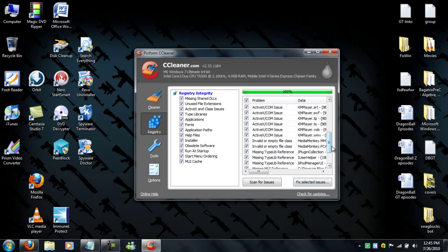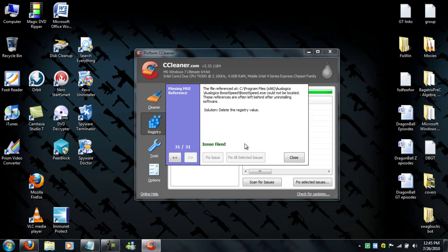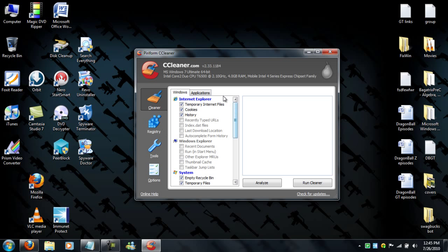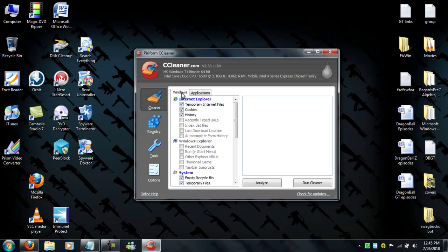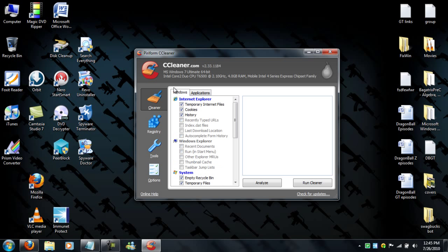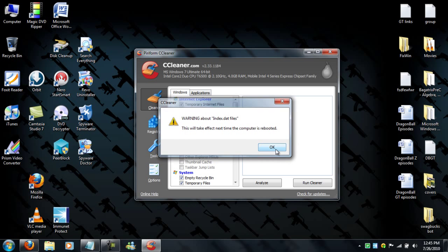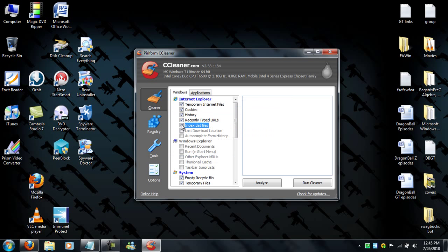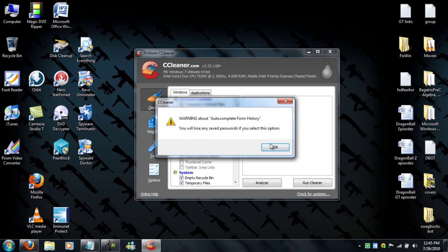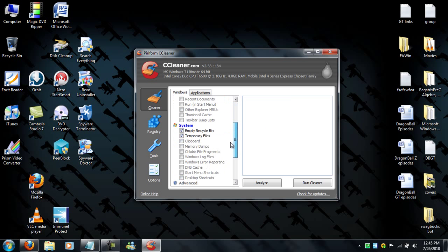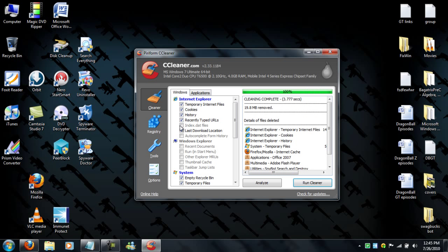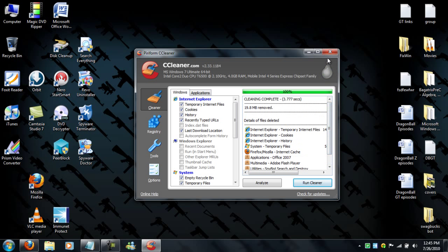So it's done, and all you gotta do is fix issues. Found 31 issues, fix, and it's all fixed. You don't have to restart your computer. Now I'm going to clean the unwanted files. I don't want to use Internet Explorer, so I don't care.